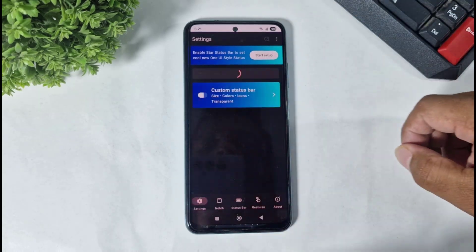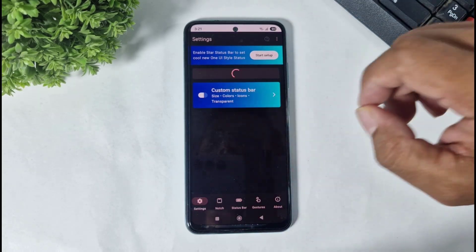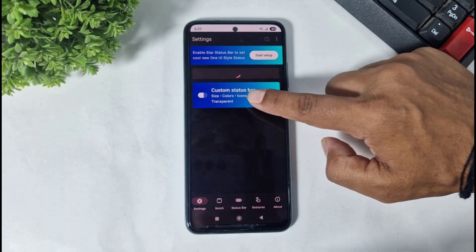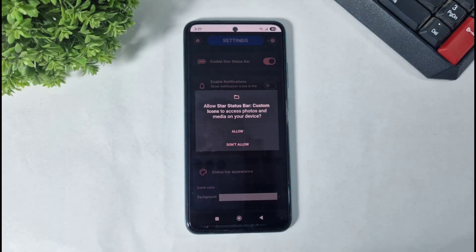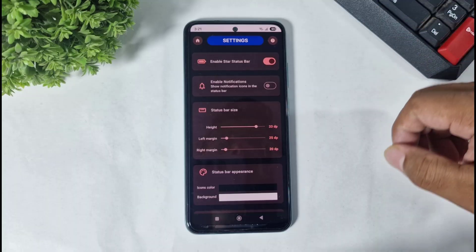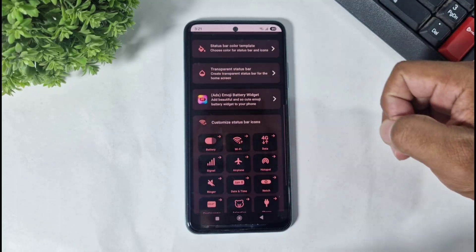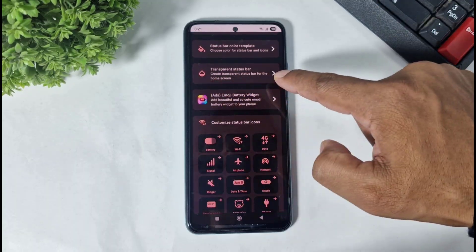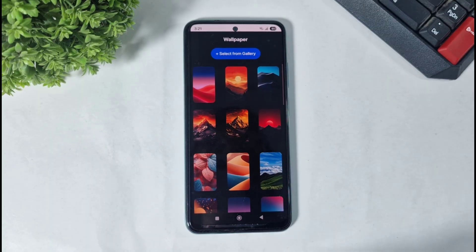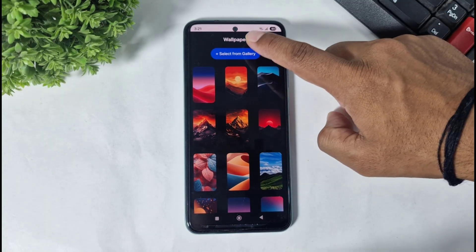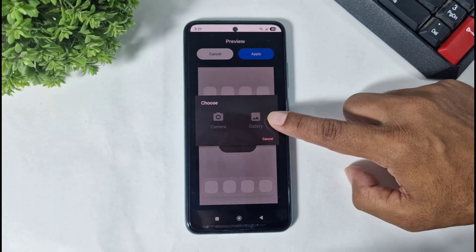So simply go to Settings, tap on Custom Status Bar, and simply tap on Allow. Then scroll down and you can see the Transparent Status Bar option.